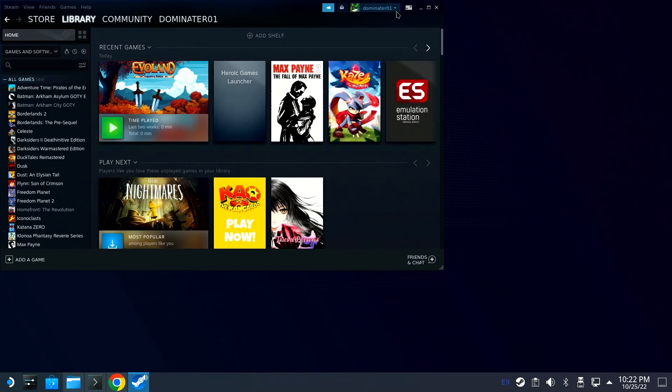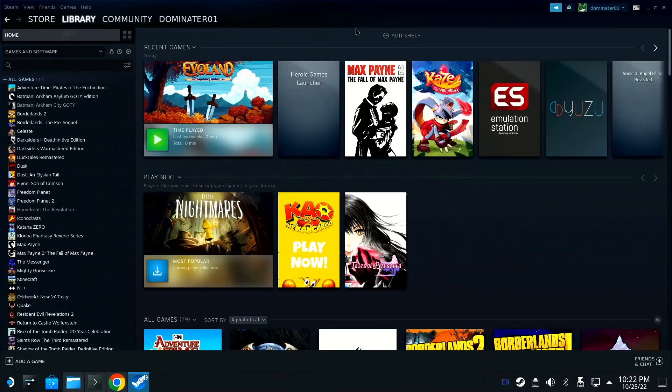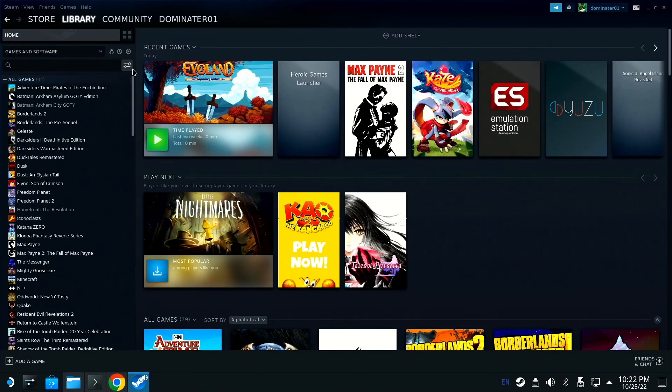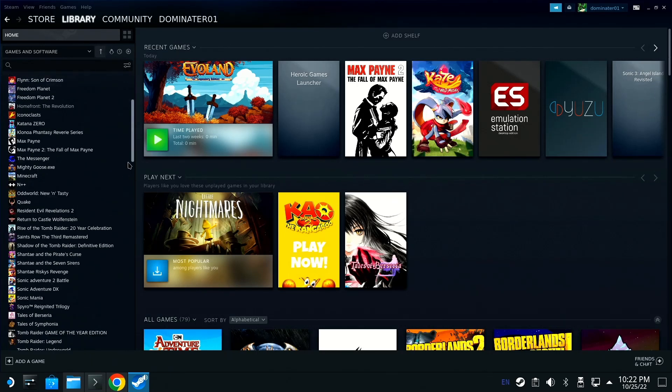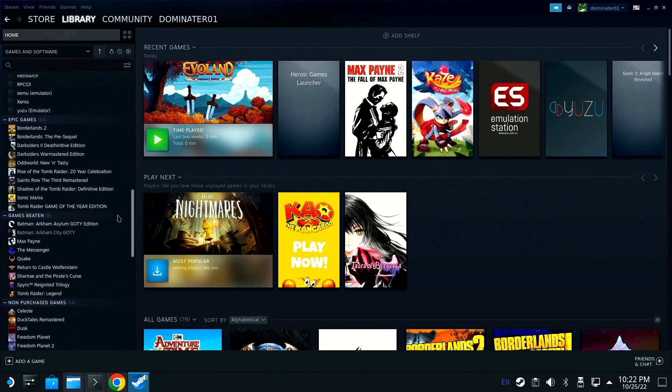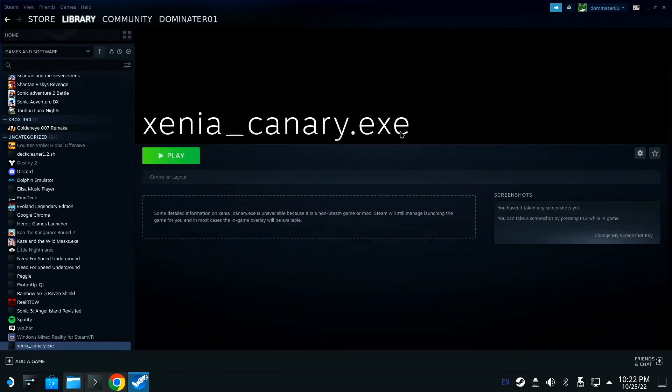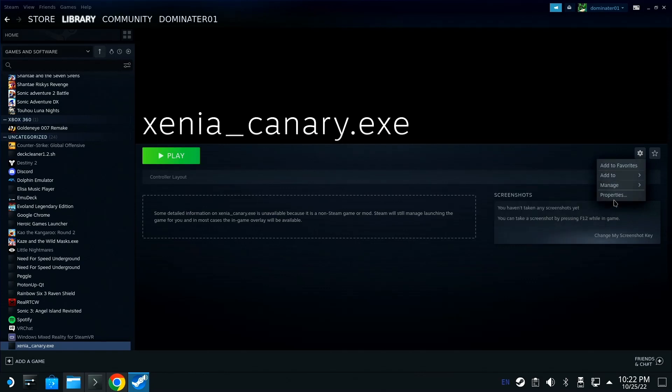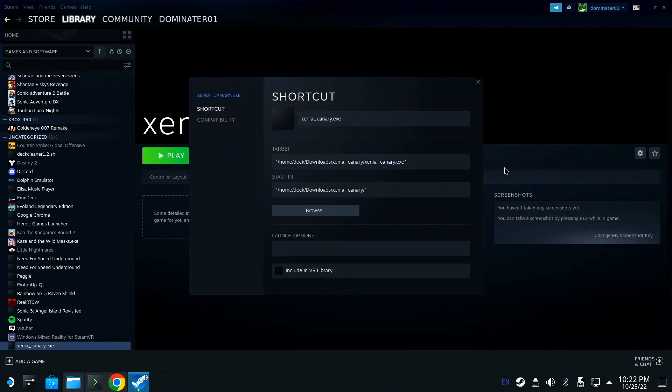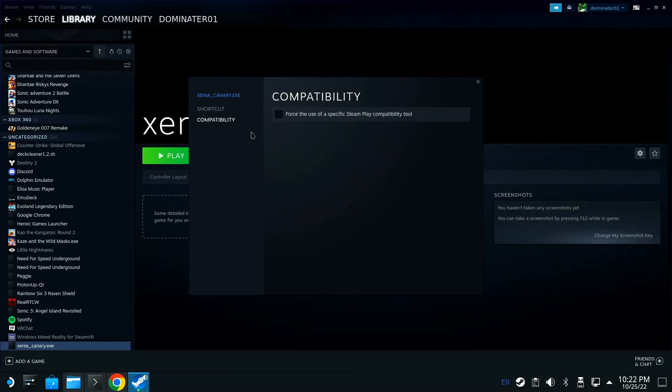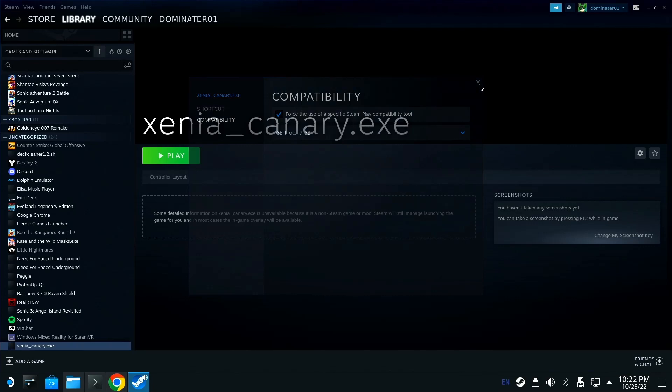Go to your library and scroll down to where you see Xenia Canary, probably at the bottom. Go to this gear, then go to properties, go to compatibility. Click this, download GE Proton latest version if you don't have it. I have a separate video for that. Once you do that, click this, go to play.